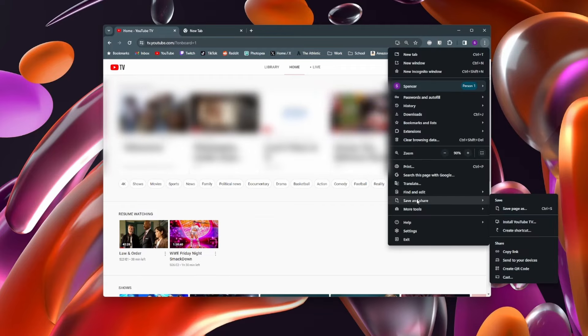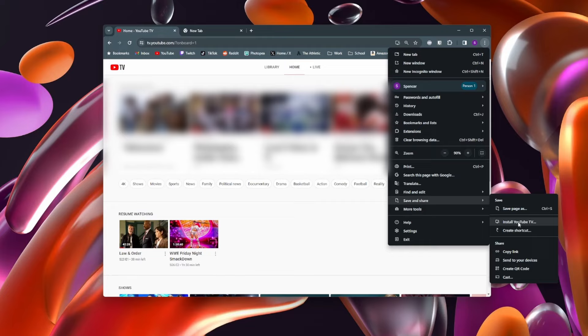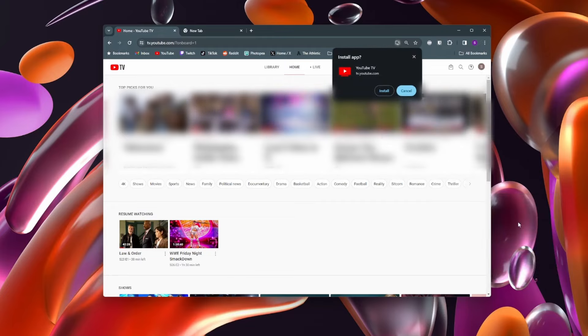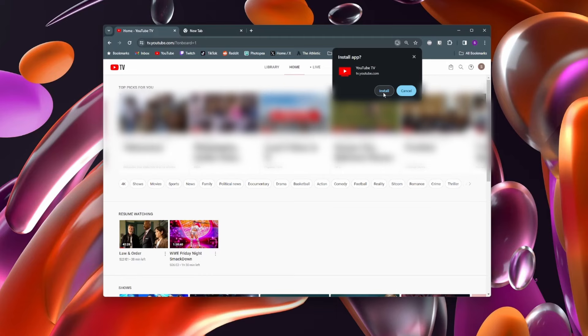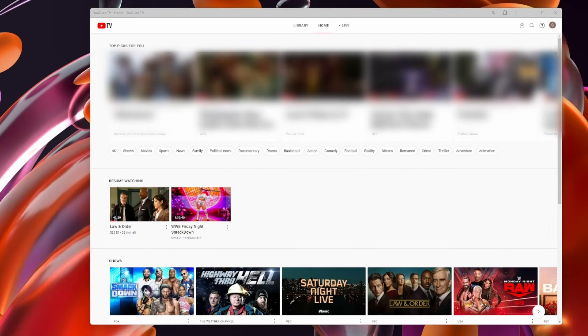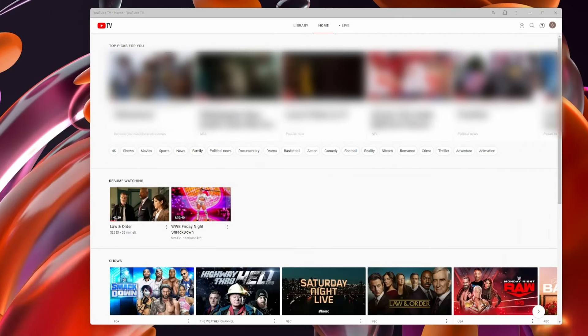Then come down and click on save and share, and then click on install YouTube TV. You're then going to get a little pop-up asking if you want to install YouTube TV. Click on install and now YouTube TV is its own separate app.